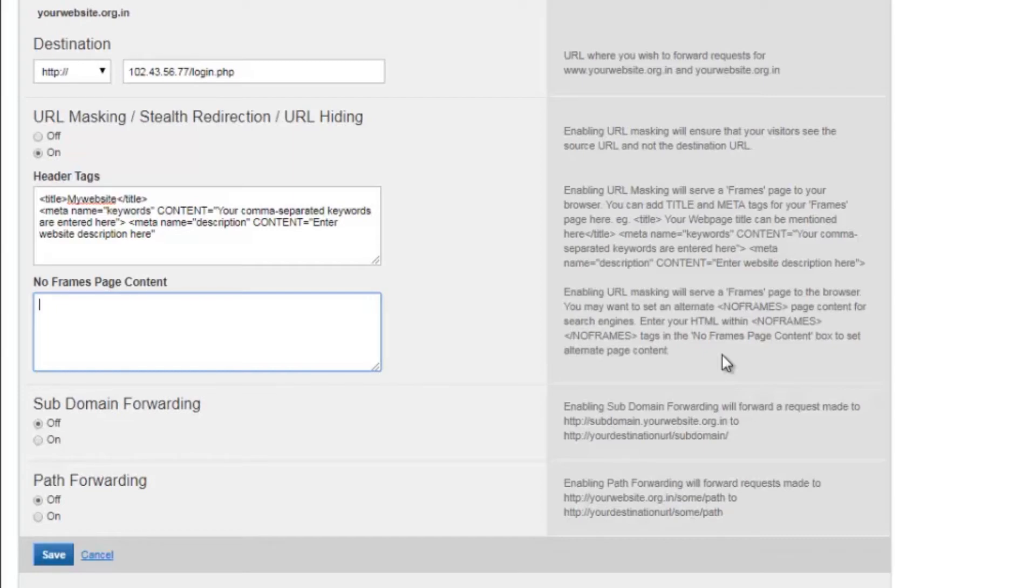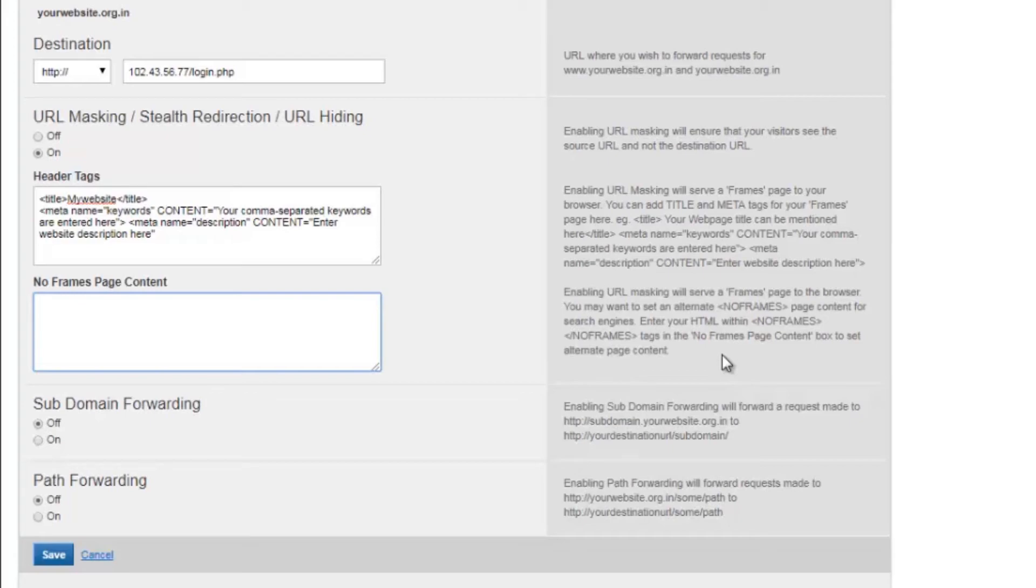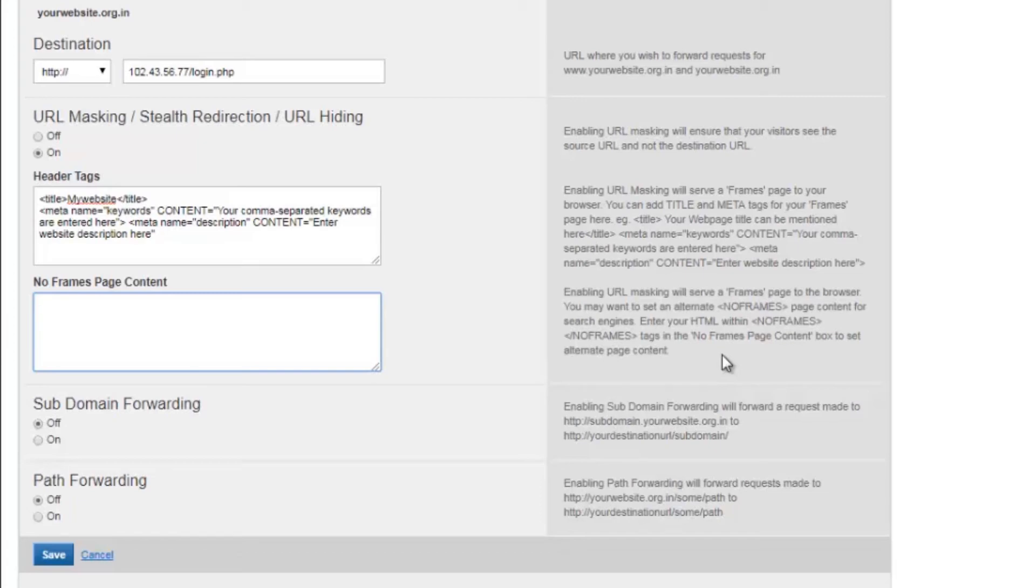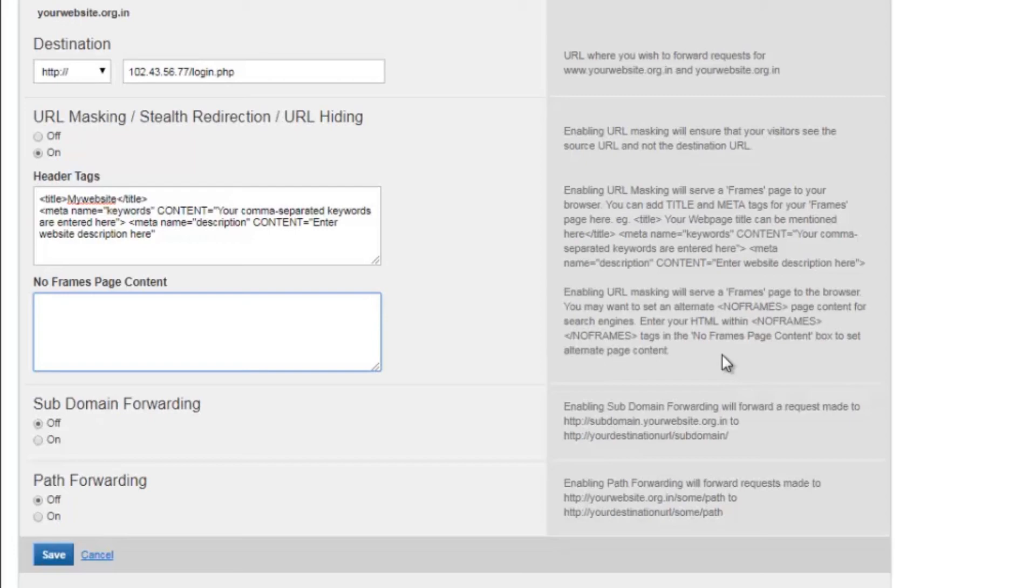The URL masking set for the domain name might not work in certain conditions. A frame buster is a technique used by web applications to prevent their web pages from being displayed within a frame. We now know if URL masking is enabled for domain forwarding services, the destination URL is served in an HTML frame to retain the original URL in the address bar. Therefore, if the destination site has a frame busting code, such forwarding services will not retain the source URL in the browser. Mostly all popular websites like Facebook would have frame busting code added and hence you will not be able to use URL masking while forwarding a domain name to websites like these.